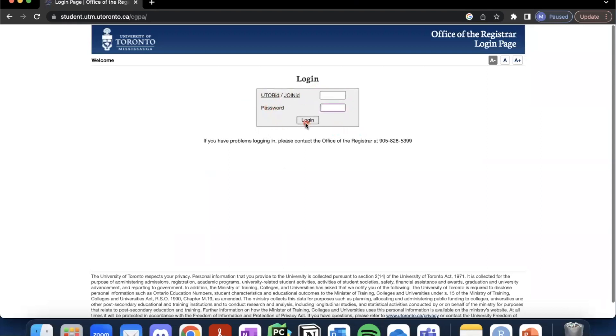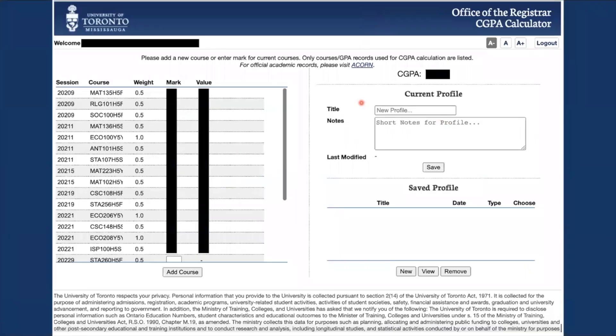This will take you to the page where the real magic begins. This is what the home page for the CGPA calculator looks like. On the top left you'll see 'Welcome,' your name, and your student number.